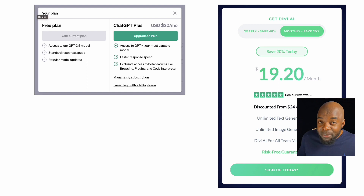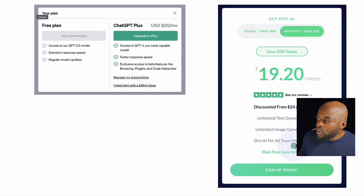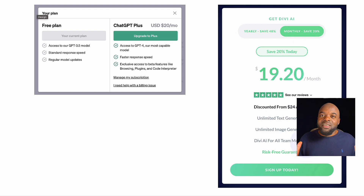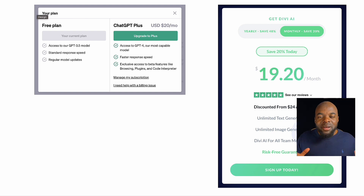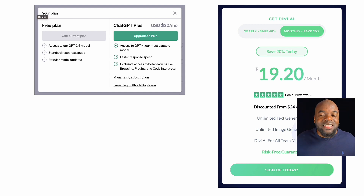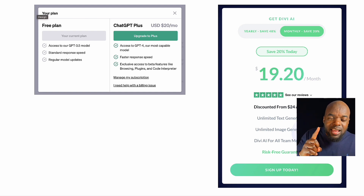There's unlimited text generation and unlimited image generation, which is fantastic. This also works for all your teams — you can have a team working on websites and generating content for your clients, all under just one license.